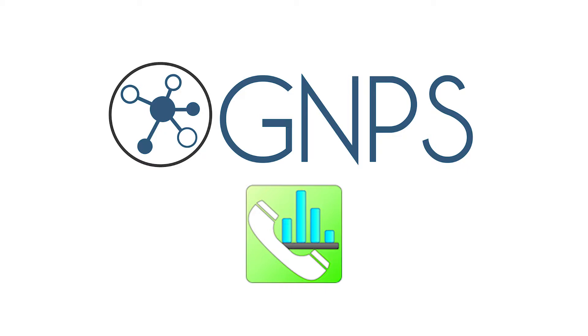LCMS or GCMS data can be used as input. MS-DIAL supports software from various vendors including Agilent, Bruker, Leco, Sciex, Shimadzu, Thermo, and Waters.